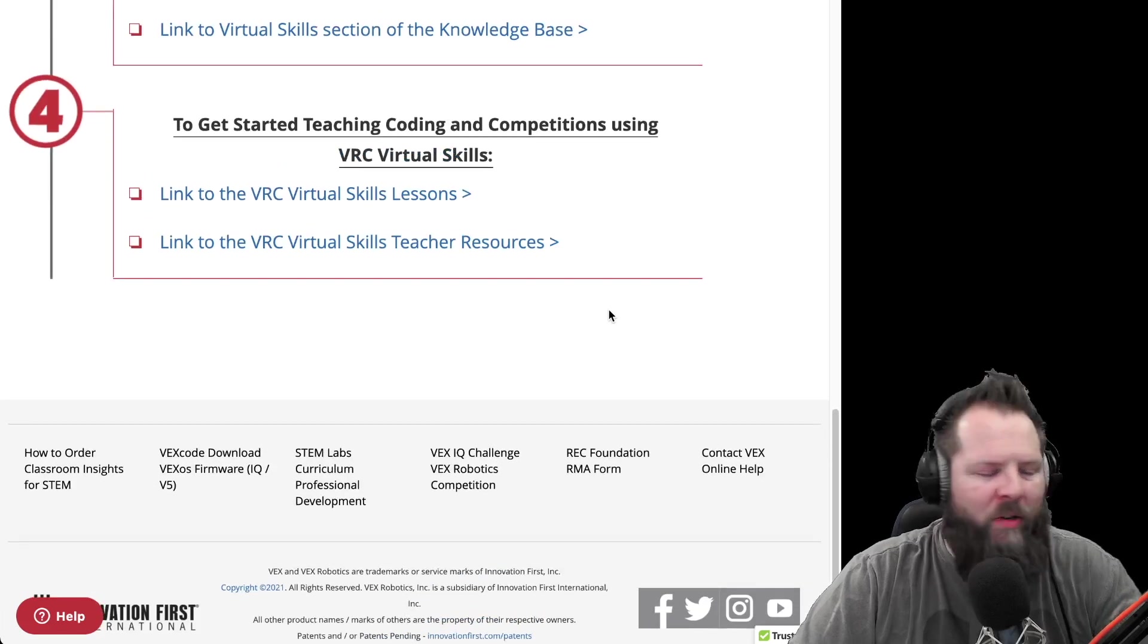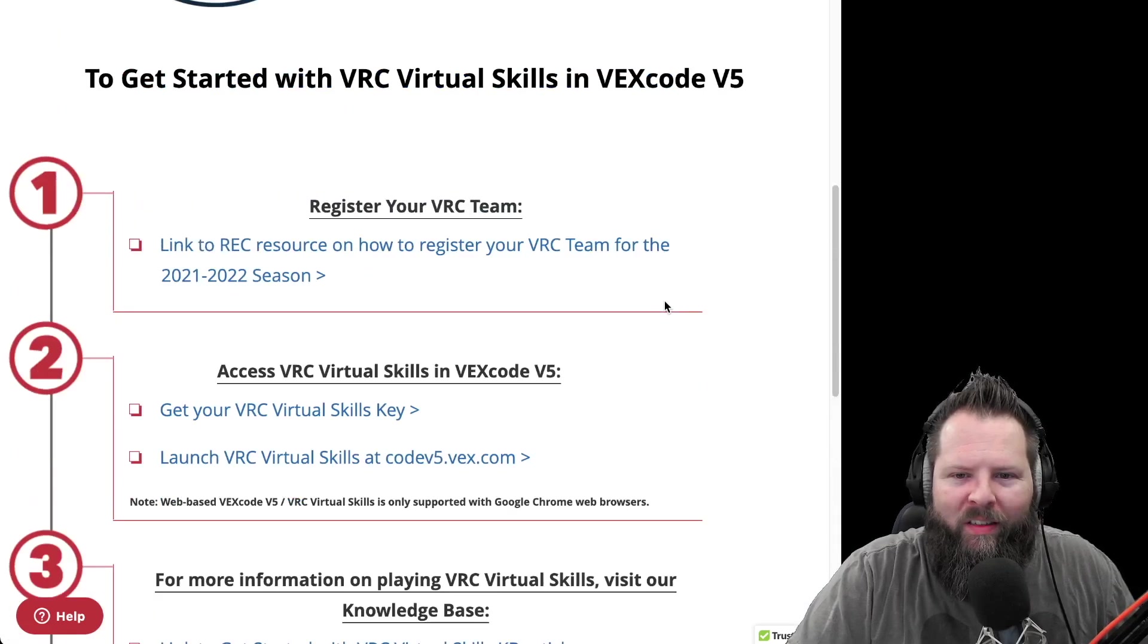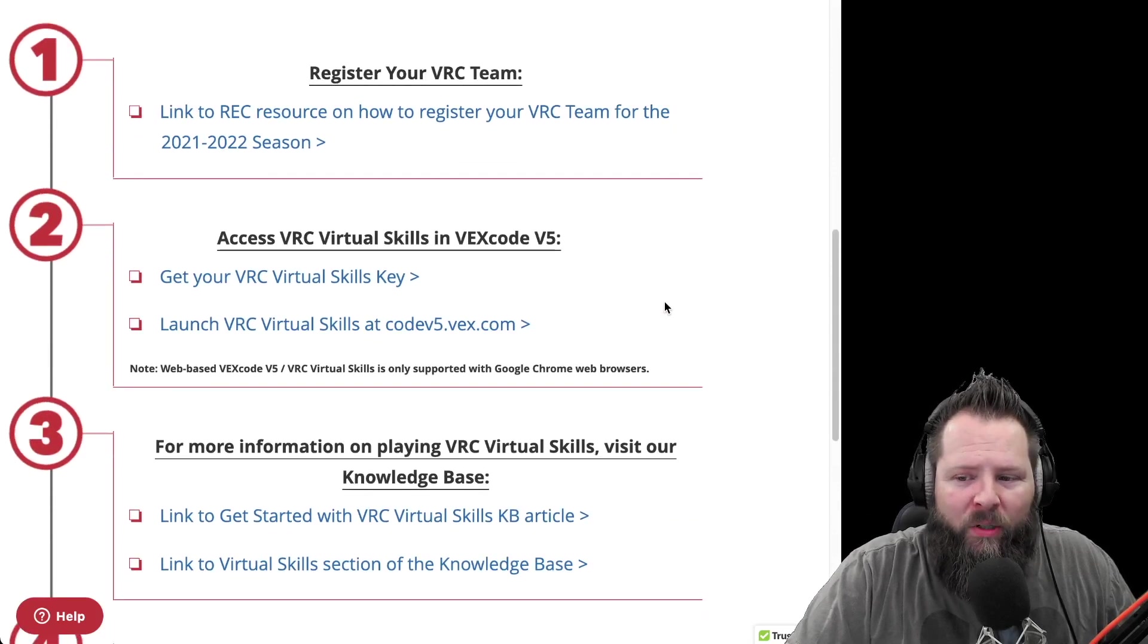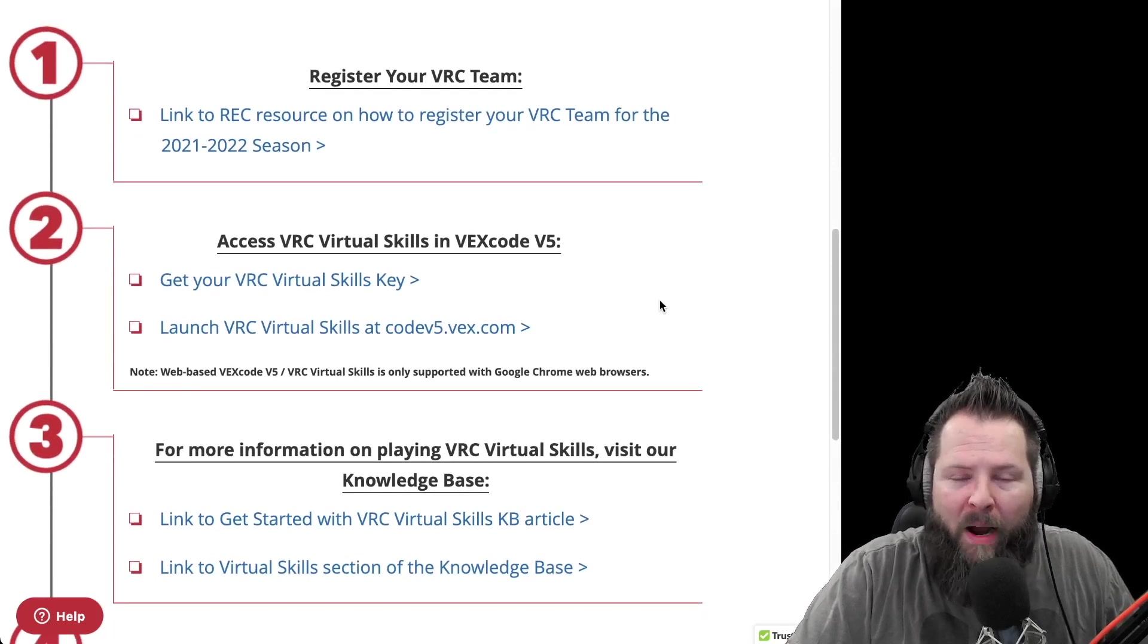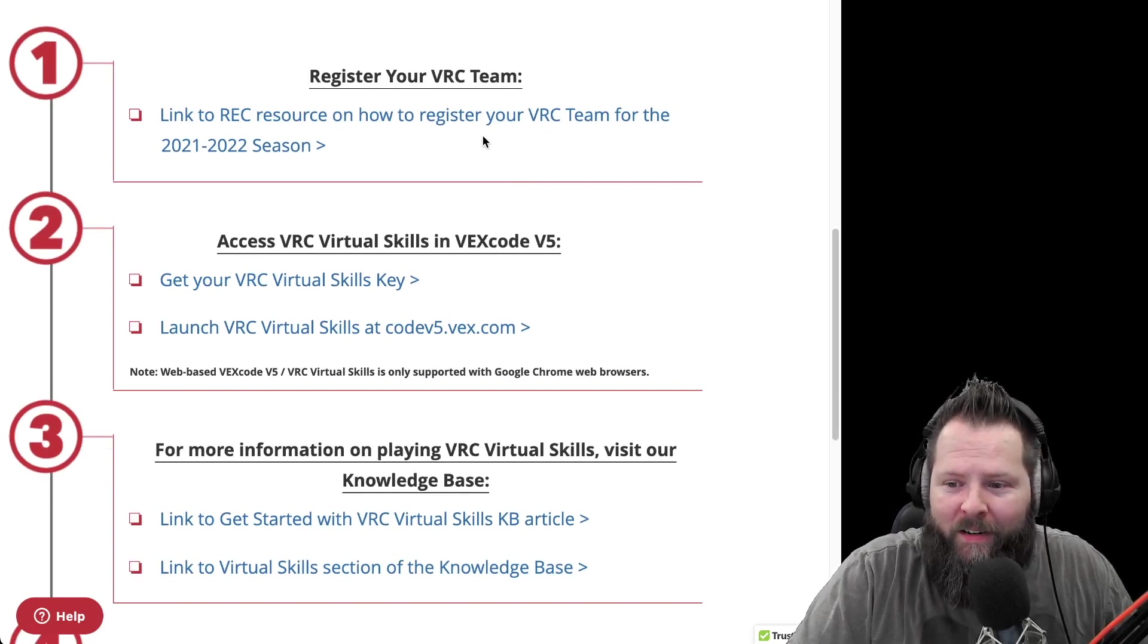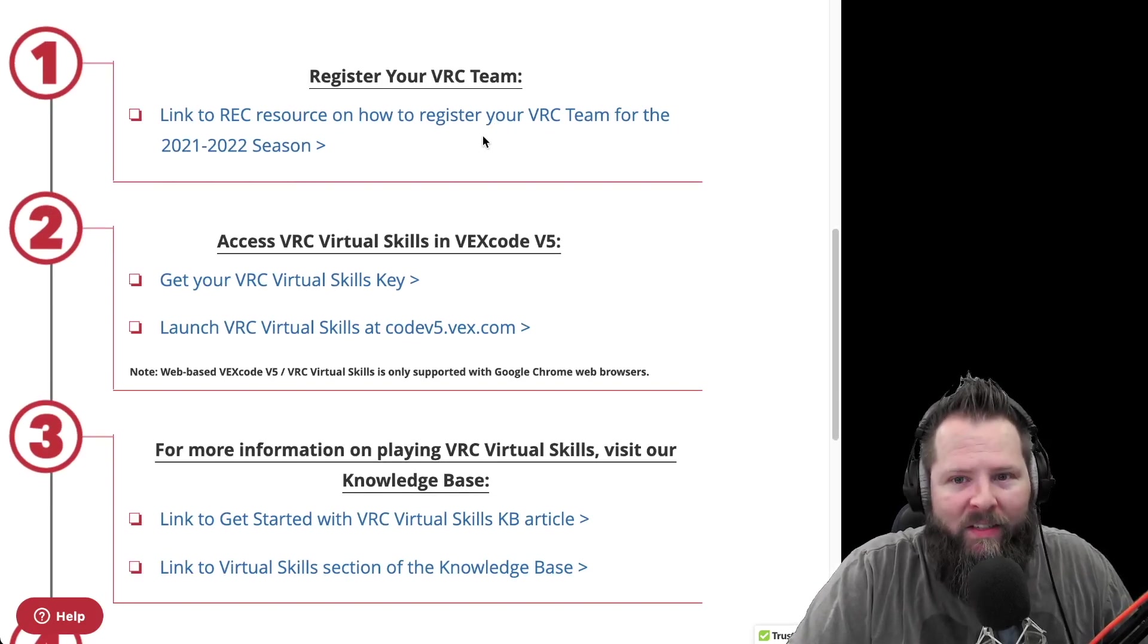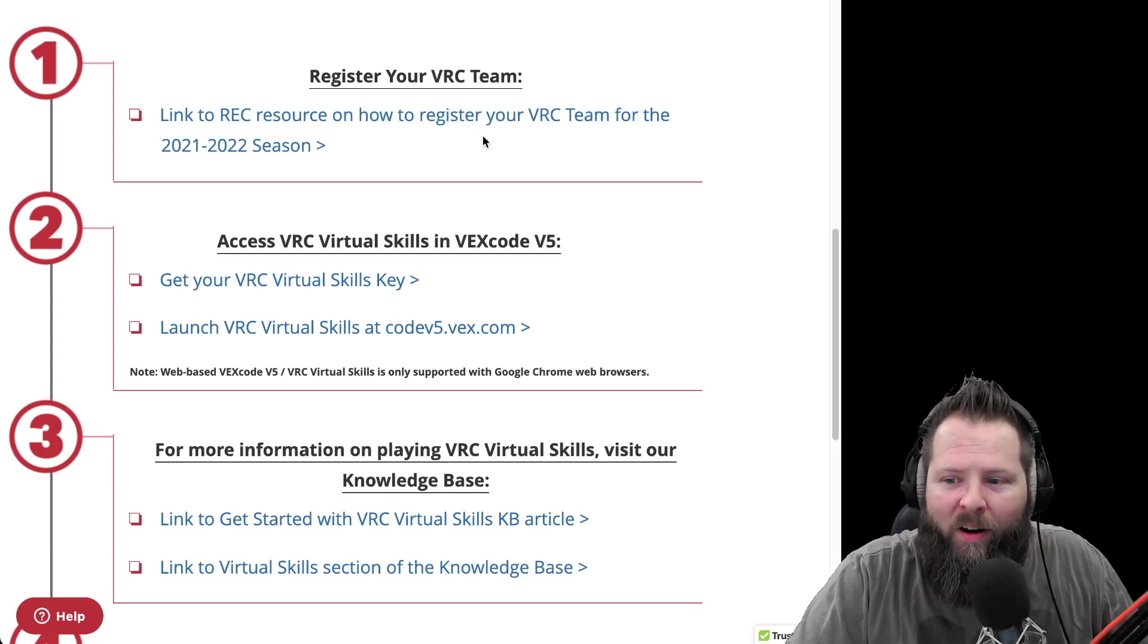The very first thing you do need, and I think this might be a bummer for some people, is you have to have a team registered with REC. You're not going to be able to access this unless you have a team registered with REC.